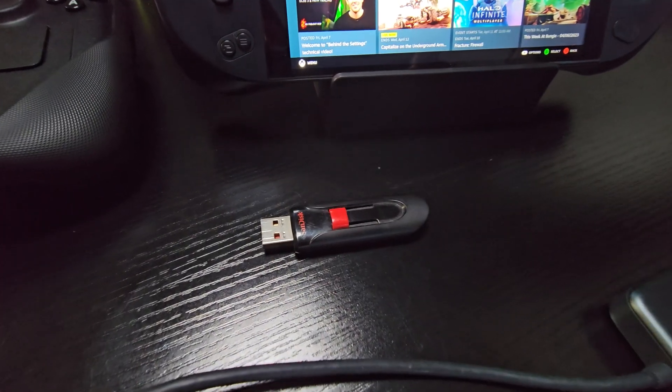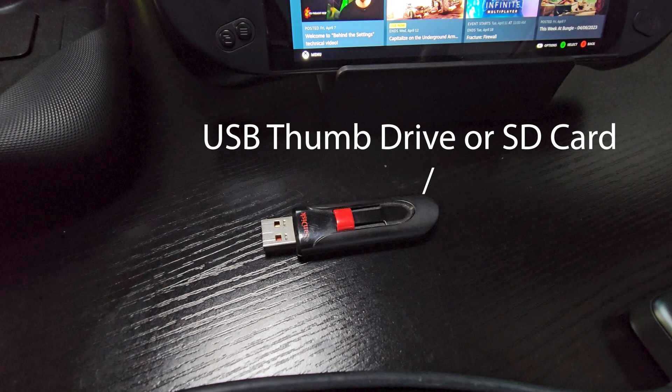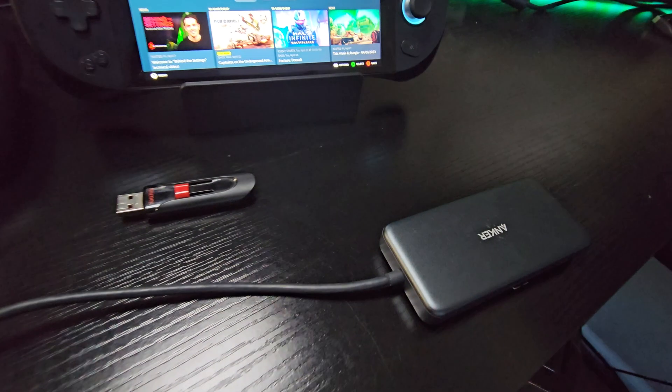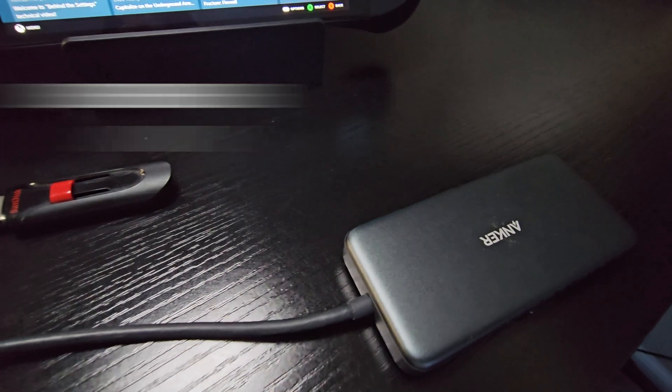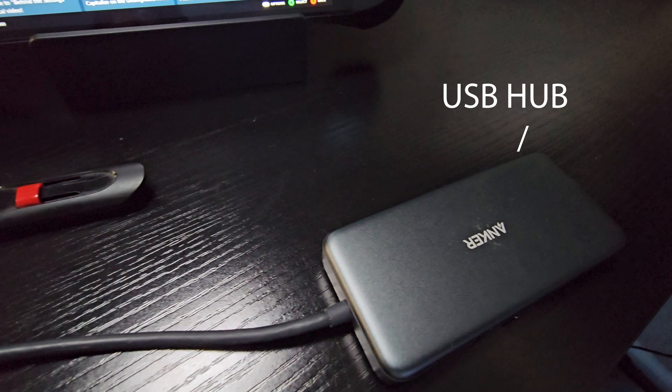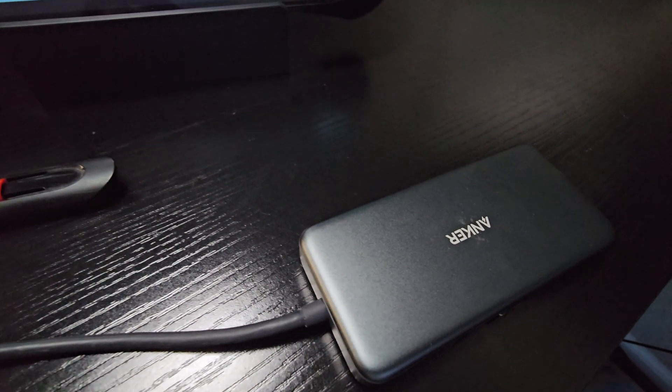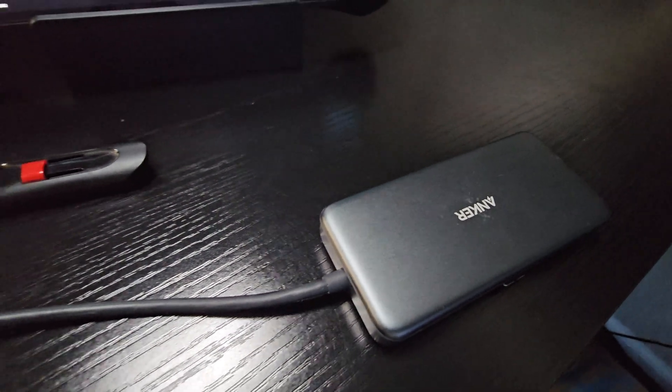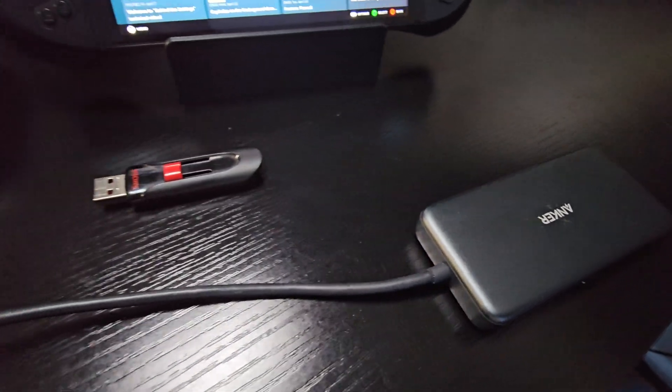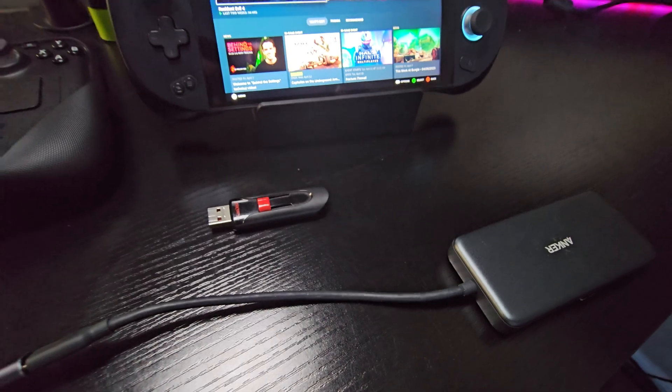Alright, so let's go over what you're going to need. First, you're going to need a USB thumb drive or an SD card. You're also going to need a USB hub and you're also going to need a keyboard.